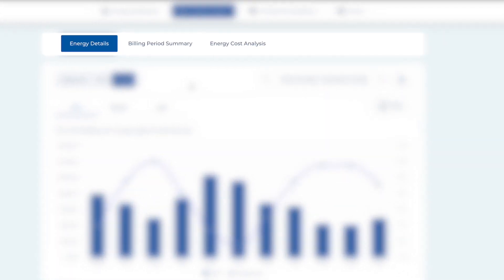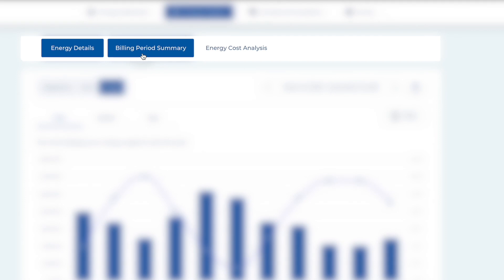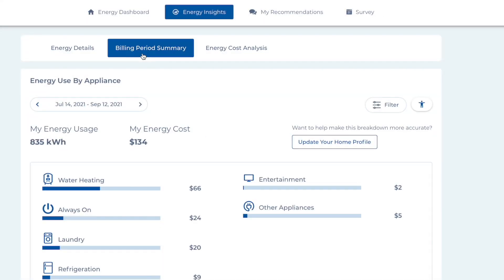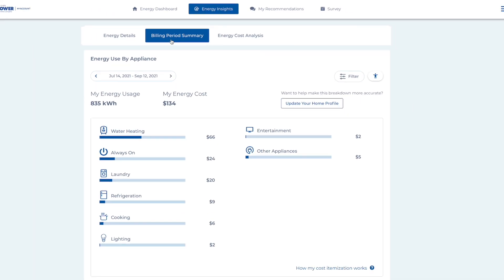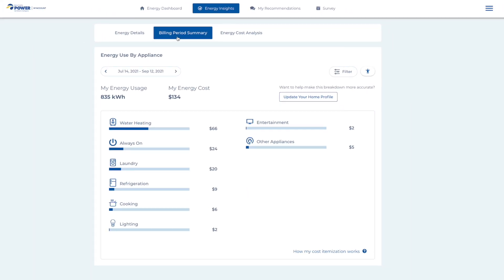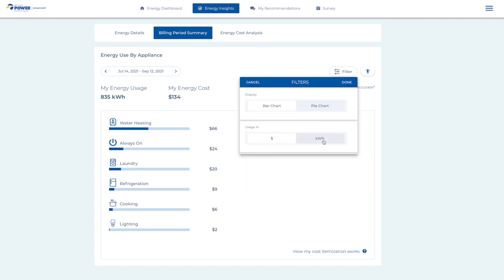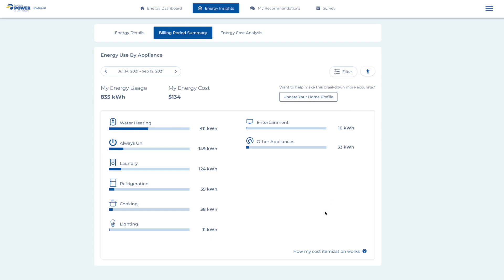Next to Energy Details, click on the Billing Period Summary menu item. Here, you'll see a full breakdown of your past billing period's energy use by appliance, in dollars or kilowatt hours.